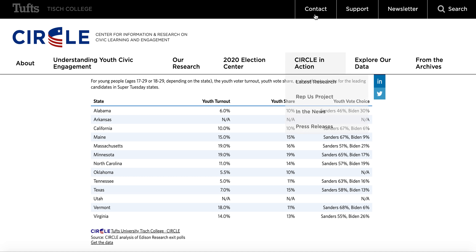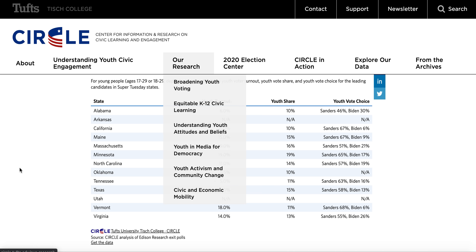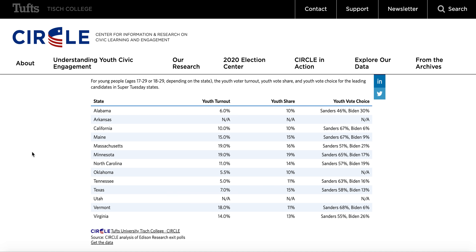Moving on to my second point: young people just don't vote. These are the Super Tuesday youth turnout numbers, and to be completely honest, they're horrible. The highest turnout in any state was Minnesota with 19% youth turnout. When young people make up a third of the electorate and only 19% are turning out in primaries, that's not going to do well for the candidate supposed to be driving out youth turnout — Bernie Sanders.